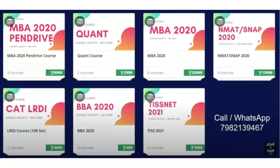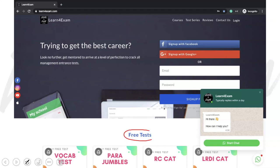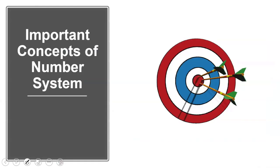Let me tell you about the courses that we are running presently. We have a 2020 MBA pen drive course, a Live MBA 2020 program, and our specialty batch of NMAT/SNAP 2020. Individual courses of quant and LRD are also available, along with BBA 2020 and TIS 2021 courses. We also upload free tests daily at our platform, so make sure you register at learnforexam.com and take these tests to understand your current level of preparation.